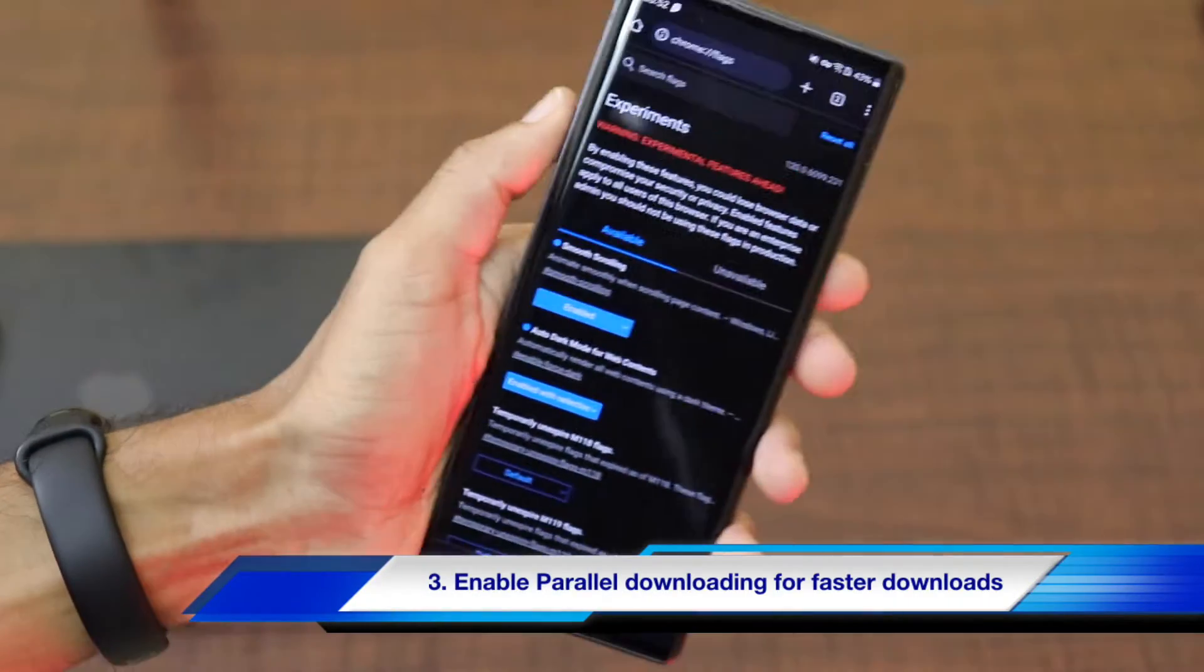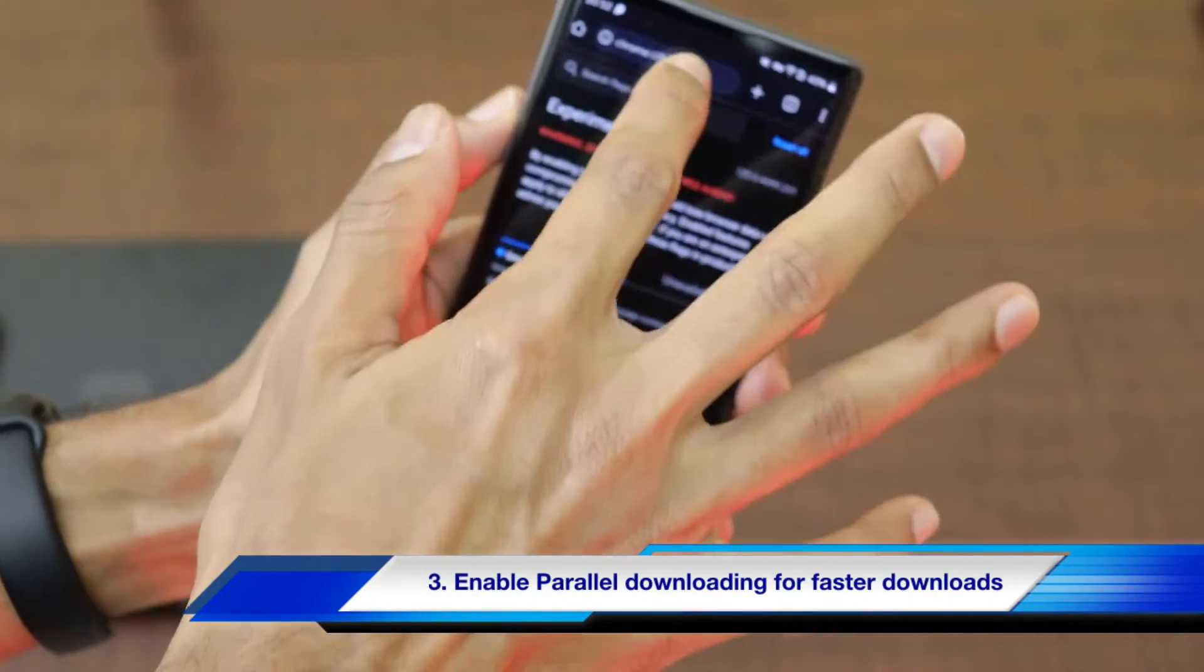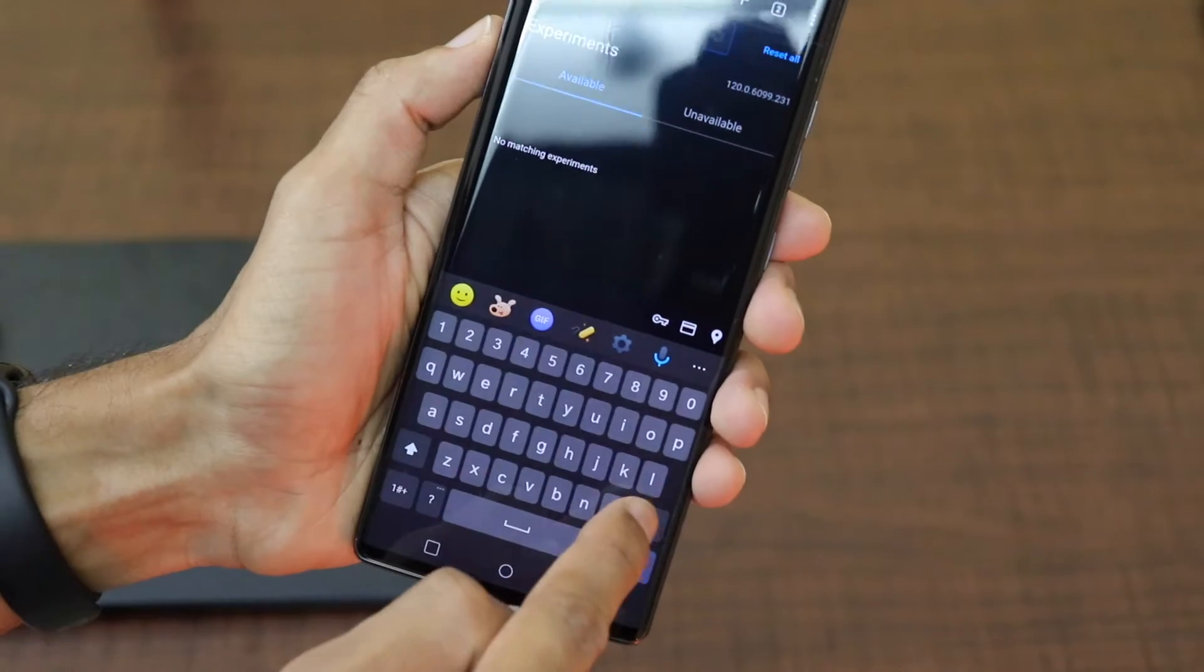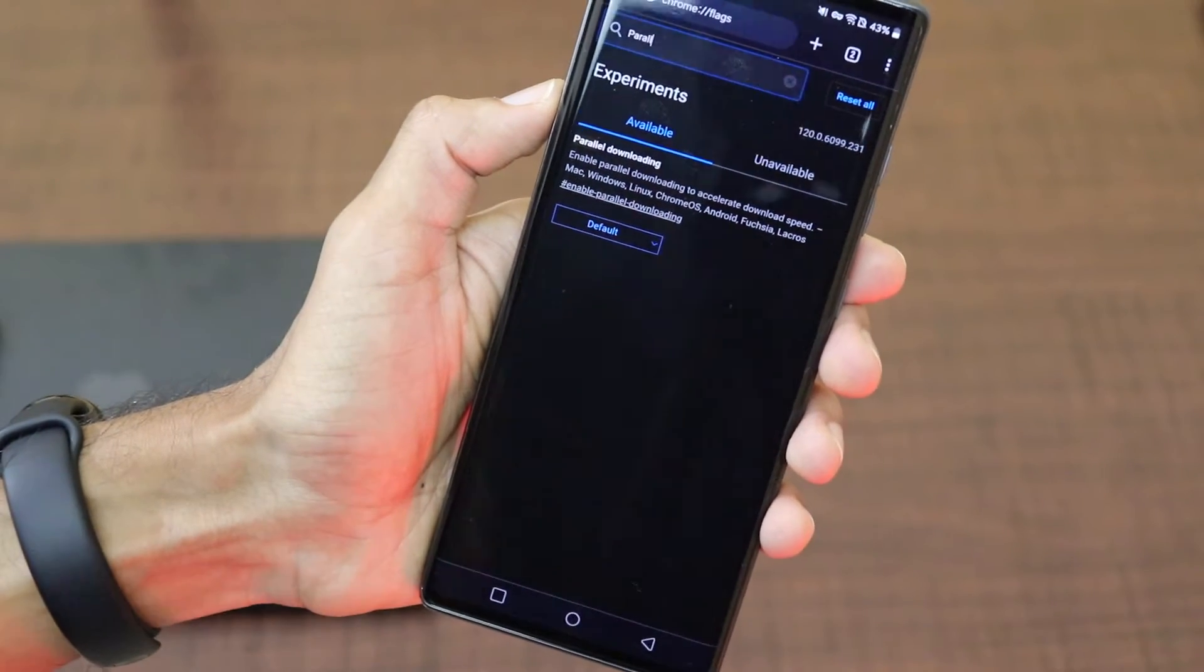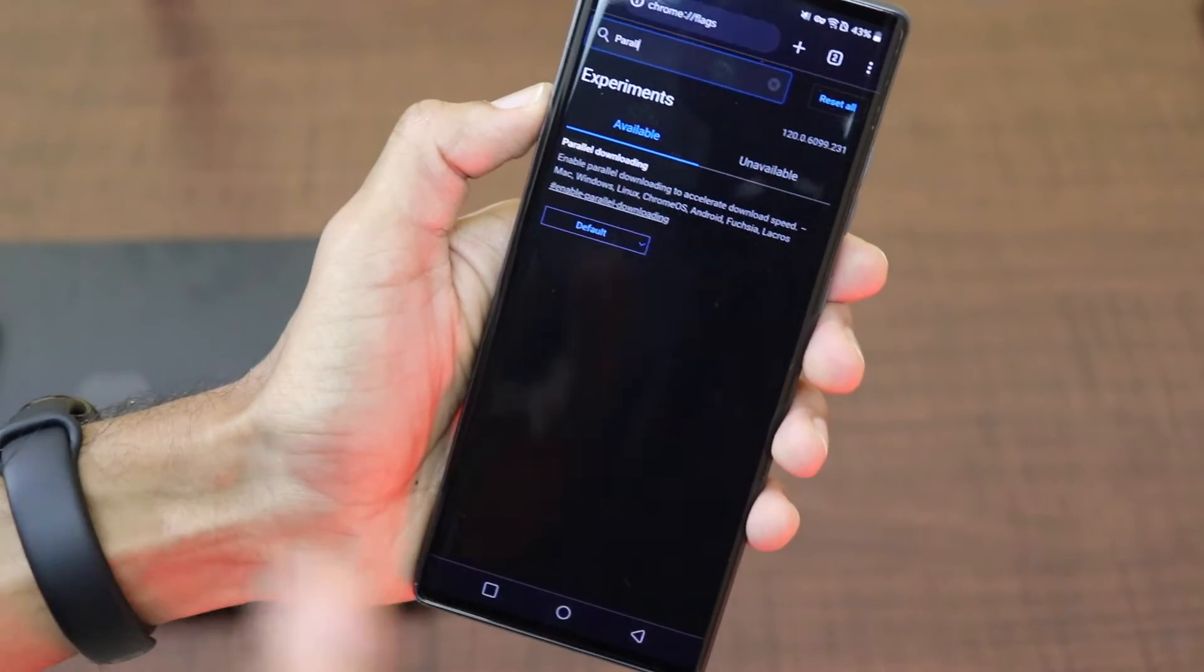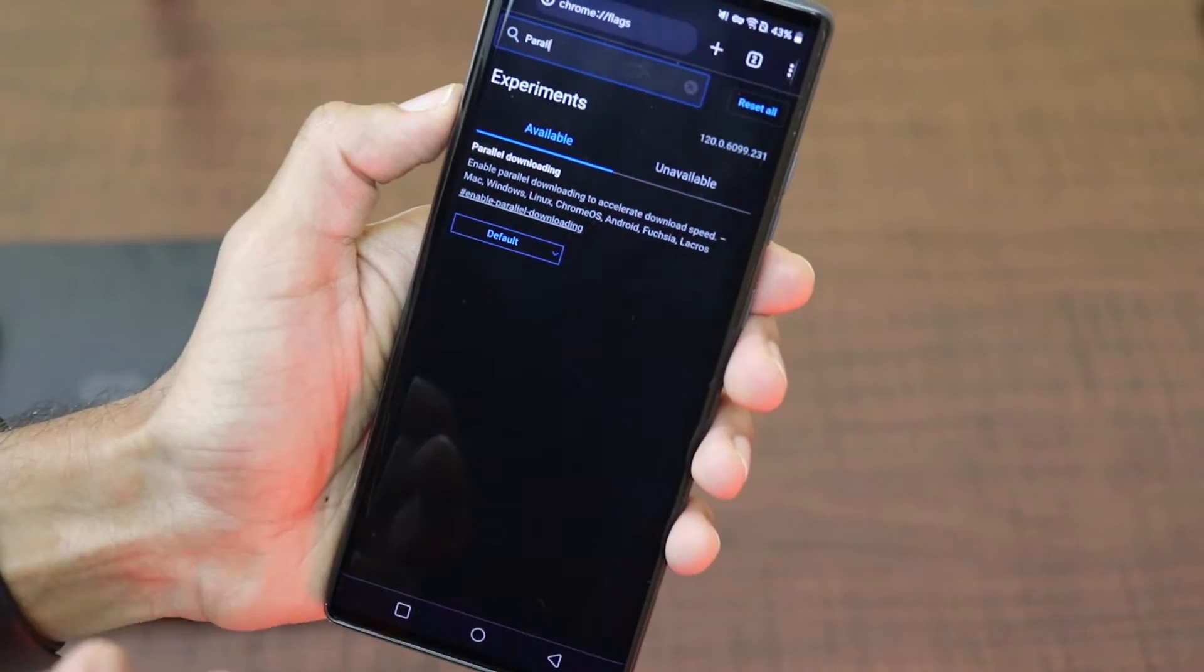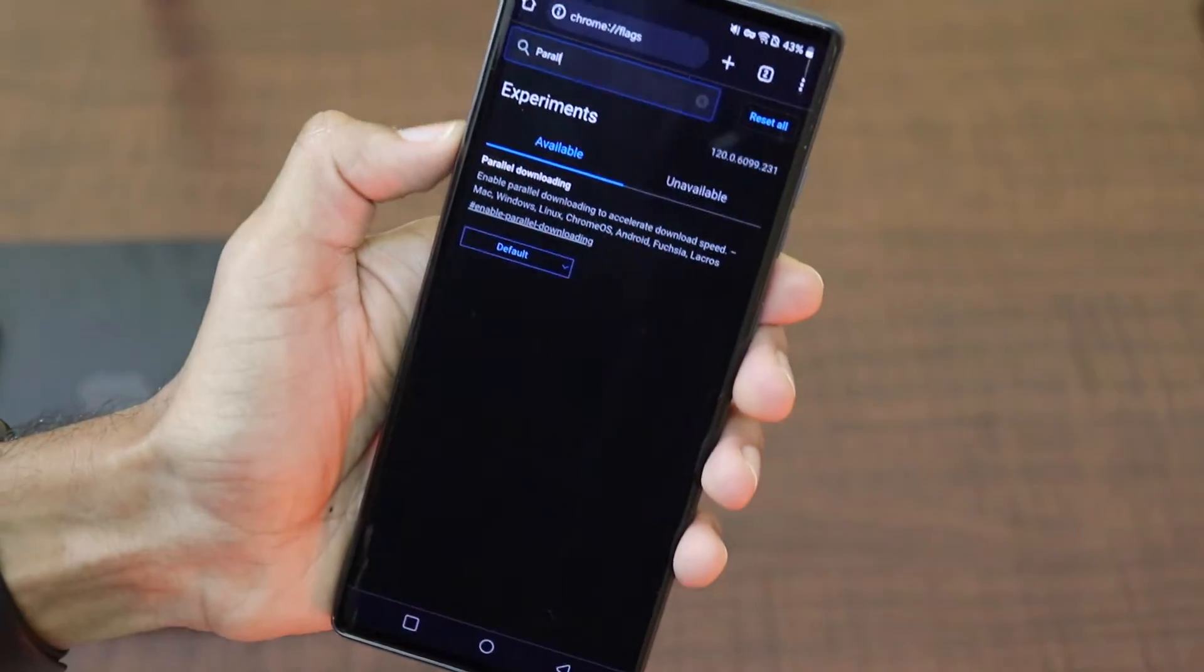The third Chrome flag that is very important when you are downloading files is about the parallel downloading. So when you are downloading large files, instead of sequential downloading like one by one, it will help you to download the files in parallel which will accelerate the download speeds and this is actually possible on all the devices that is mentioned over here.